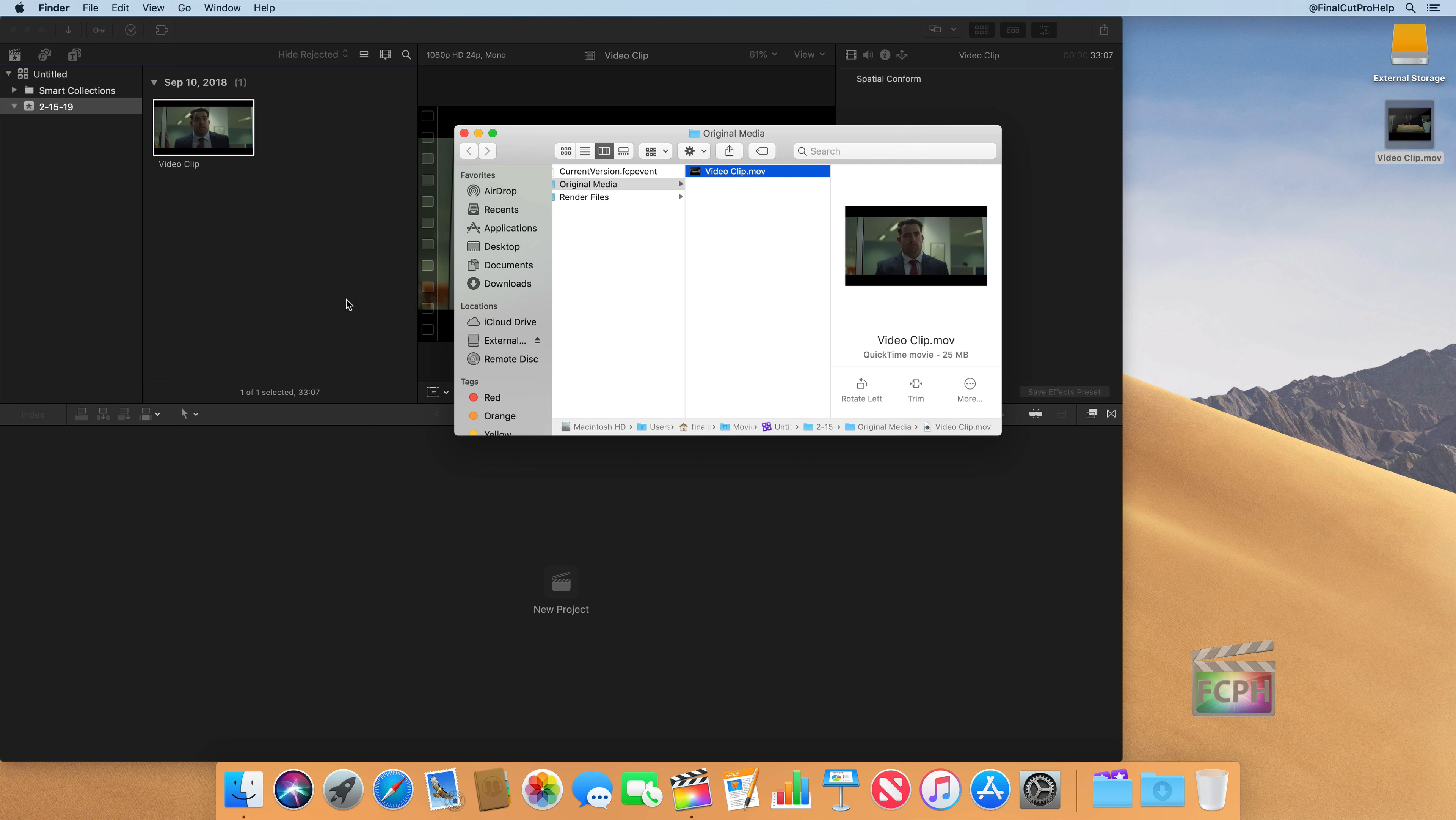And if we remember from our earlier lesson, we have our path bar at the bottom. And I can actually see this video clip as an original media file was added into the untitled library. There's a little purple icon of Final Cut Pro library. And that library is stored in the movies folder.